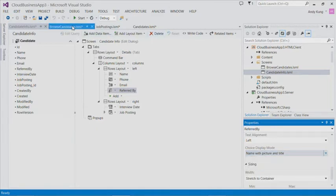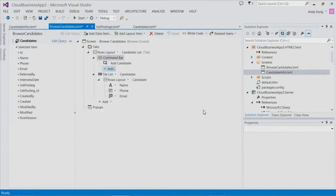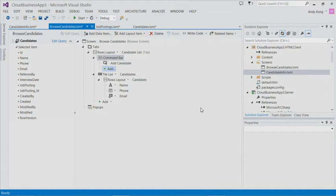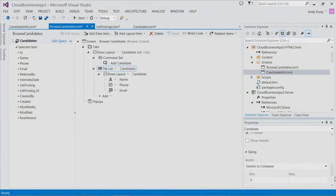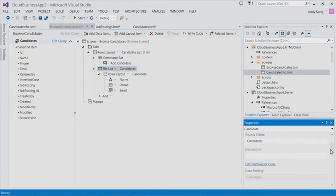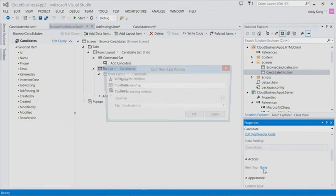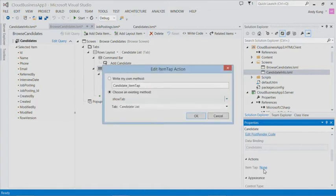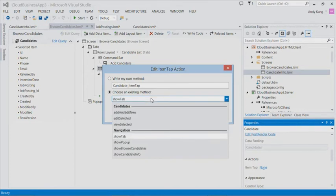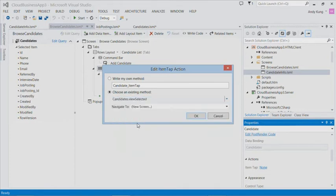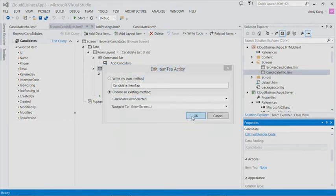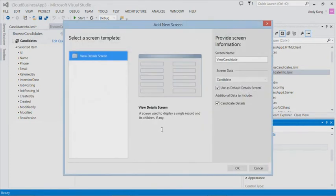Going back to the browse screen, we want to allow users to tap on the candidate to drill into more information. I can wire up the tap action for the list. In properties, there is a tap item property I can customize. It will bring up a similar dialog we saw earlier. Except in this case, we will select view selected. Again, it will guide us to create a new screen.